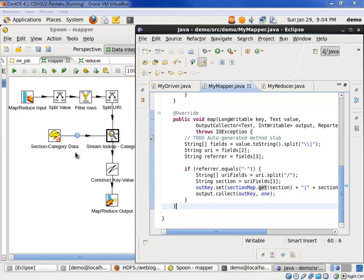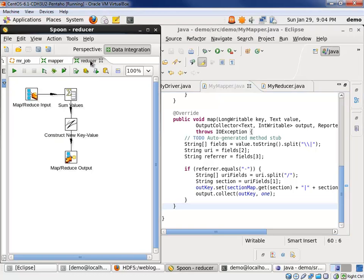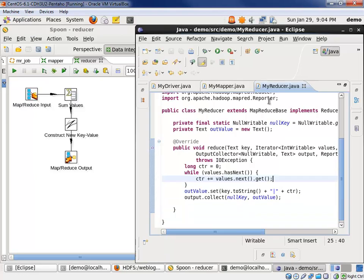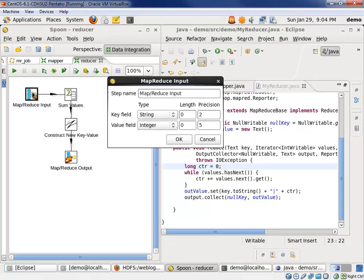So let's look at those reducers. In the Pentaho side, we have the reducer specified in four steps. And then on the Eclipse side here, we have a pretty short reduce method to take care of things. On the Pentaho side, we define our key and value coming in.